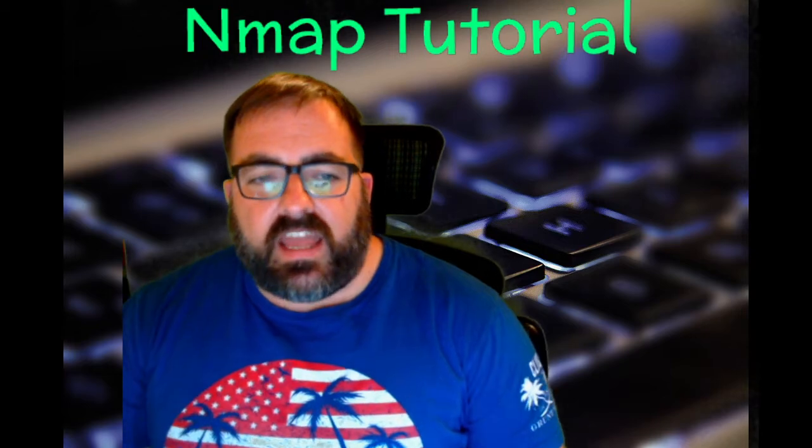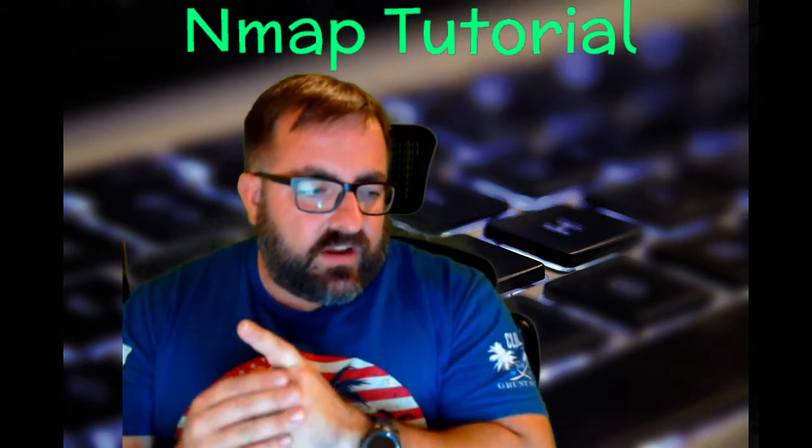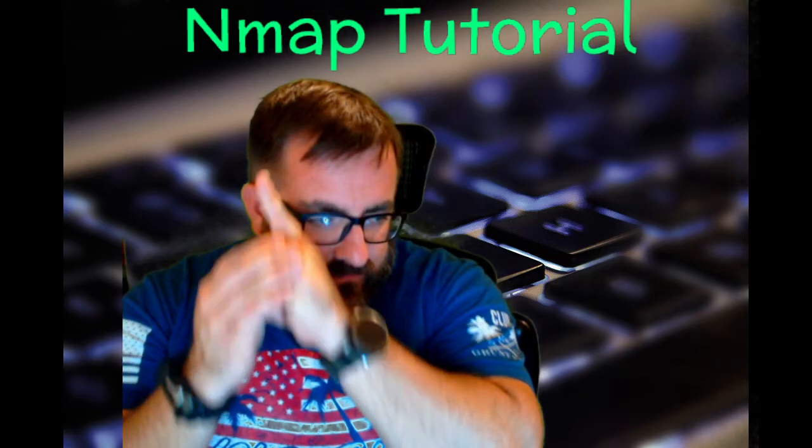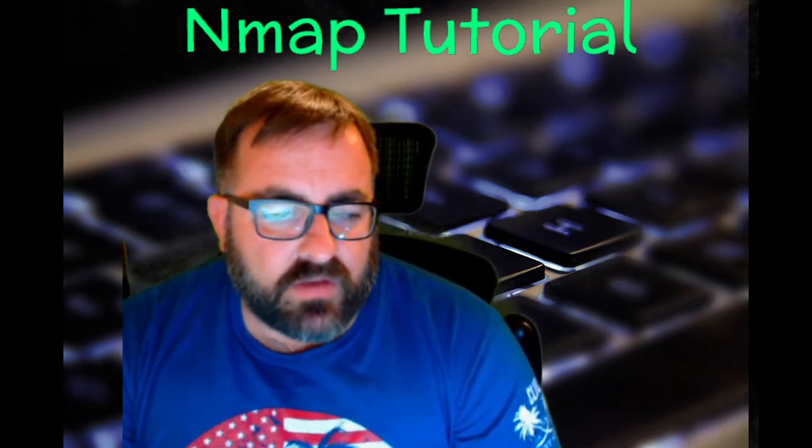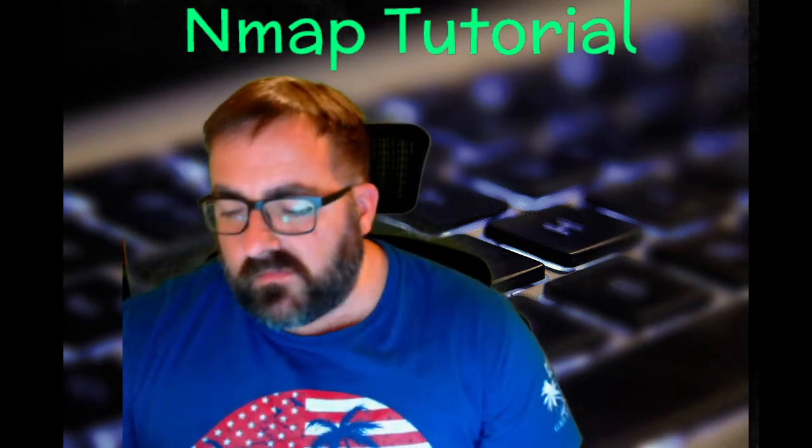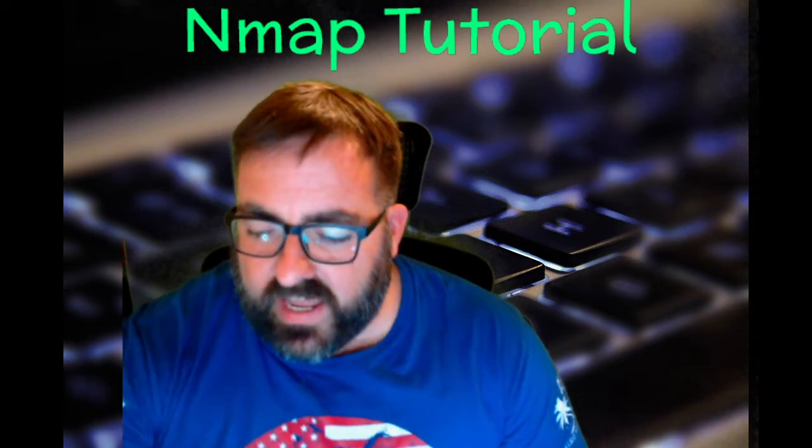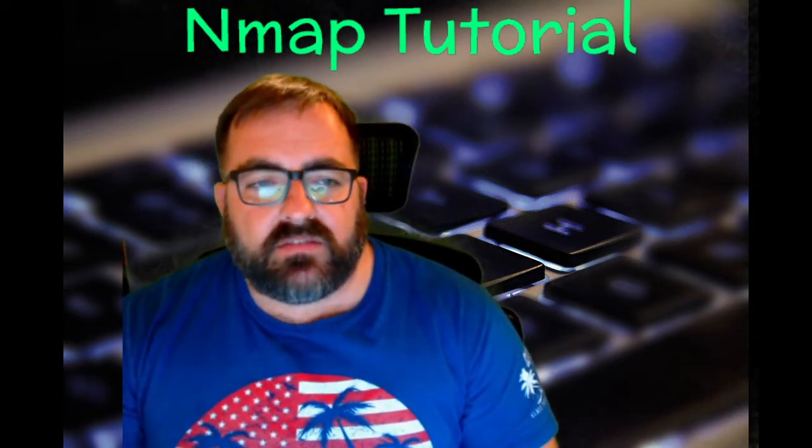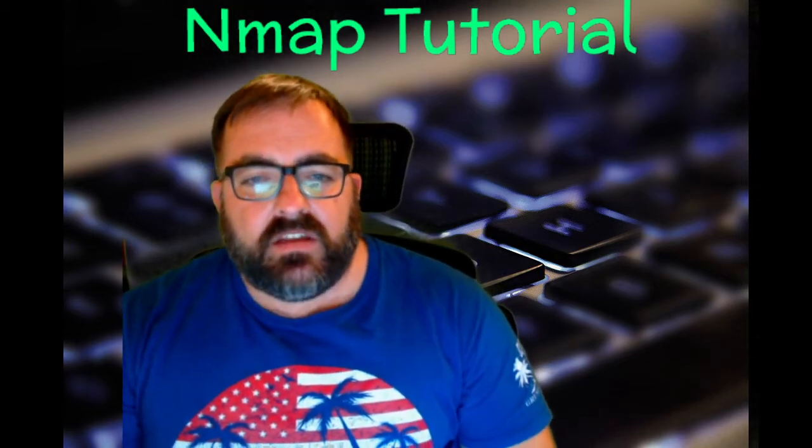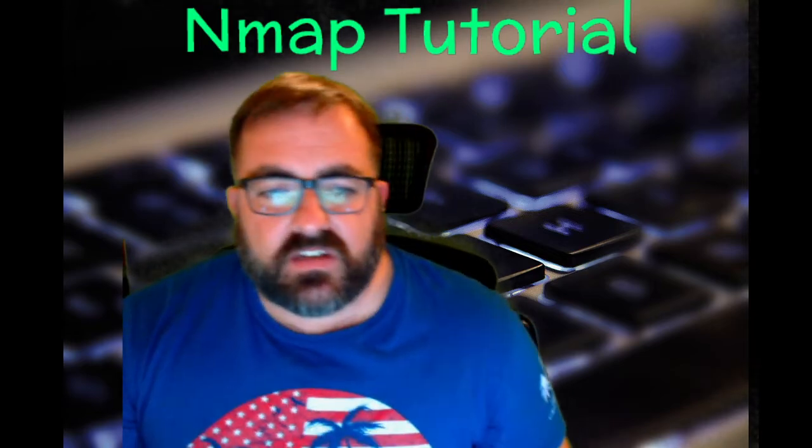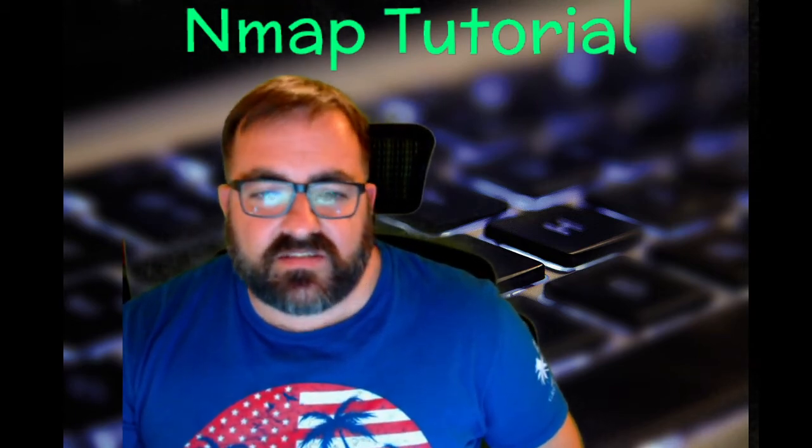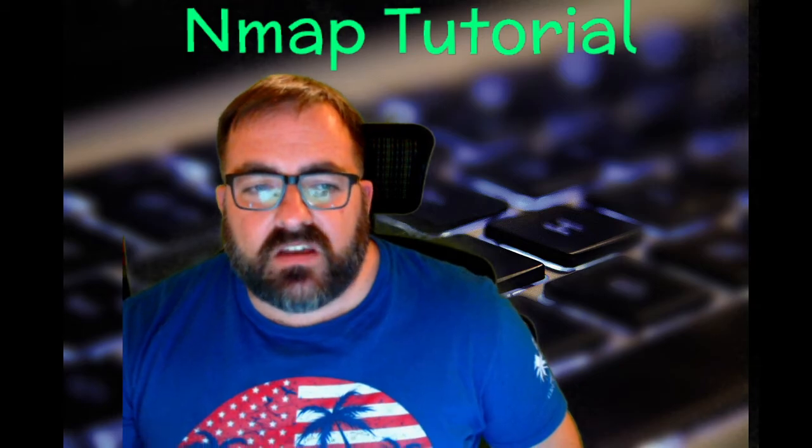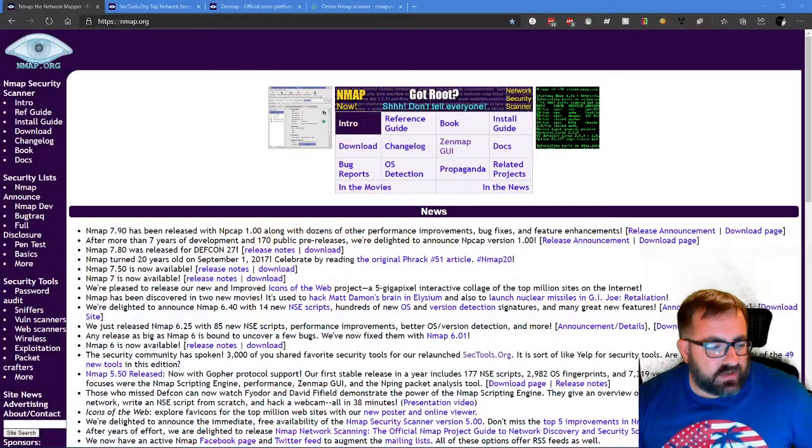So I thought today it would be appropriate if we started out with a tutorial on NMAP. You can probably see on the screen here above me NMAP tutorial. We're not going to be able to get into every single thing about NMAP, but I thought I would just do a basic intro. We would talk about the different versions of NMAP because there's the NMAP for Windows that everyone can download and use, and there's the NMAP for Linux.